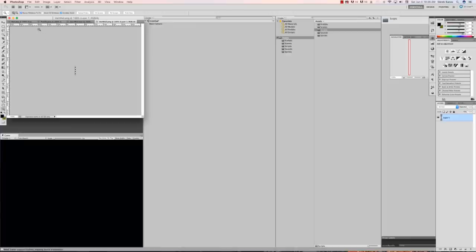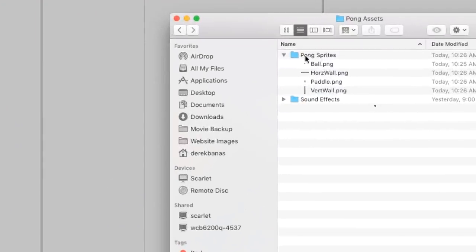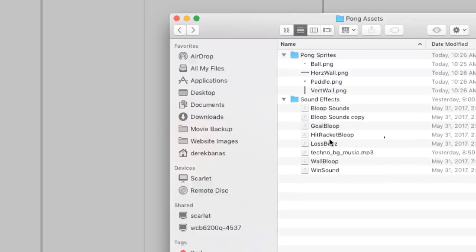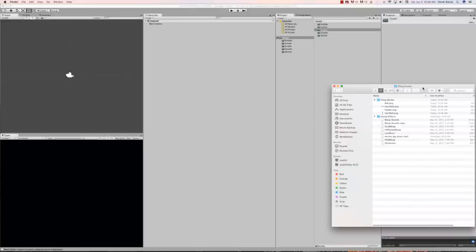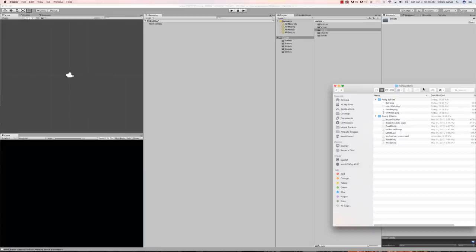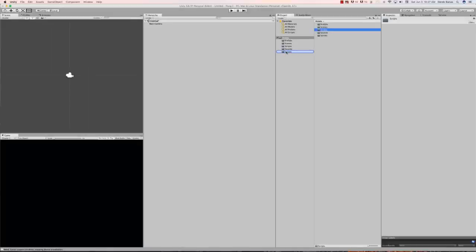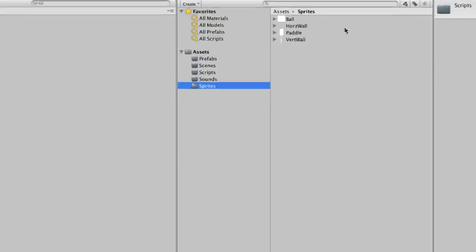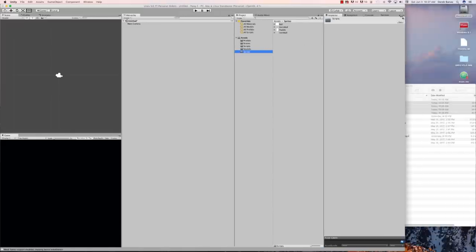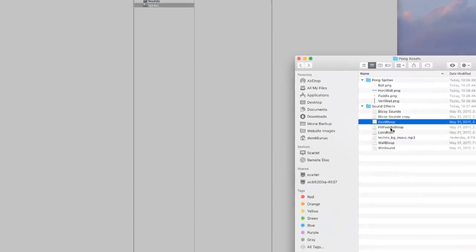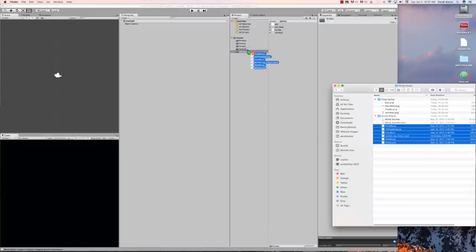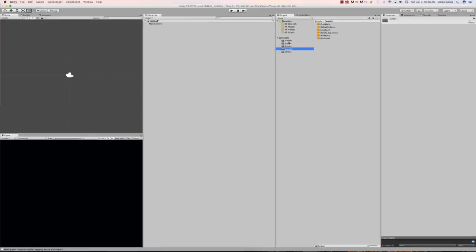Now I have all the different sprites I just created, and also my sound effects. I'll put a link to the sound effects and pictures in the description. I want to get all these sprites and drag them into my sprites folder in Unity — ball, horizontal wall, paddle, and vertical wall are all in there now. Then I'll select all the sound effects — goal bloop, hit paddle bloop, loss buzz, and more — and drag them all into my sounds folder.